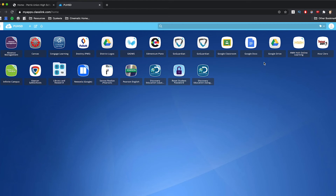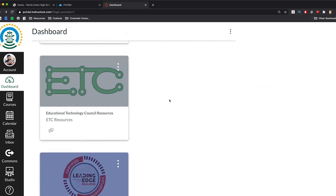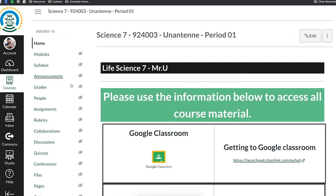To log into Google Classroom, the first thing you want to do is click on the thing that says Canvas. Canvas is the place where most of your teachers, if they're using Google Classroom, have saved your Google Classroom access code. Go ahead and click on Canvas. Once clicked, it's going to ask you to log in with your Gmail account one more time. Once you're logged into Canvas, it's going to show you a bunch of different classes that your counselors have enrolled you in — period one science, period one English, period one history, whatever class you're in, click on that.